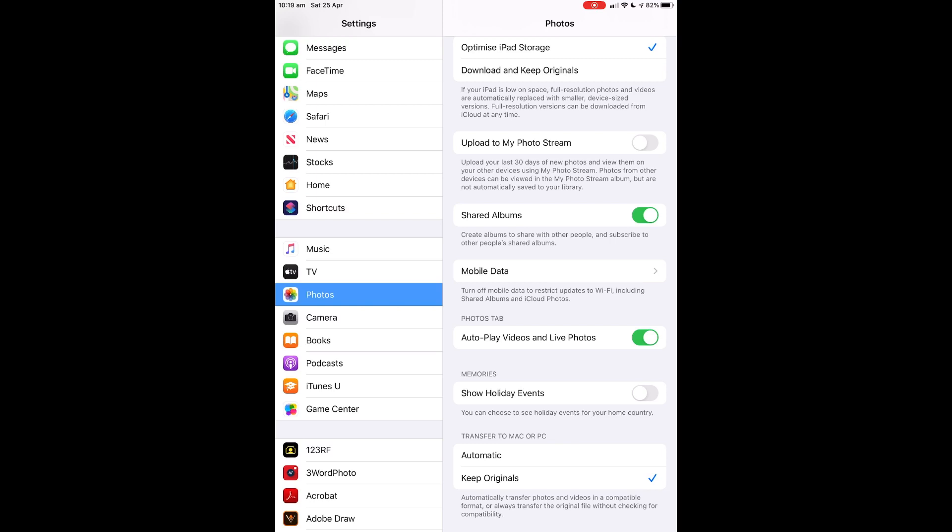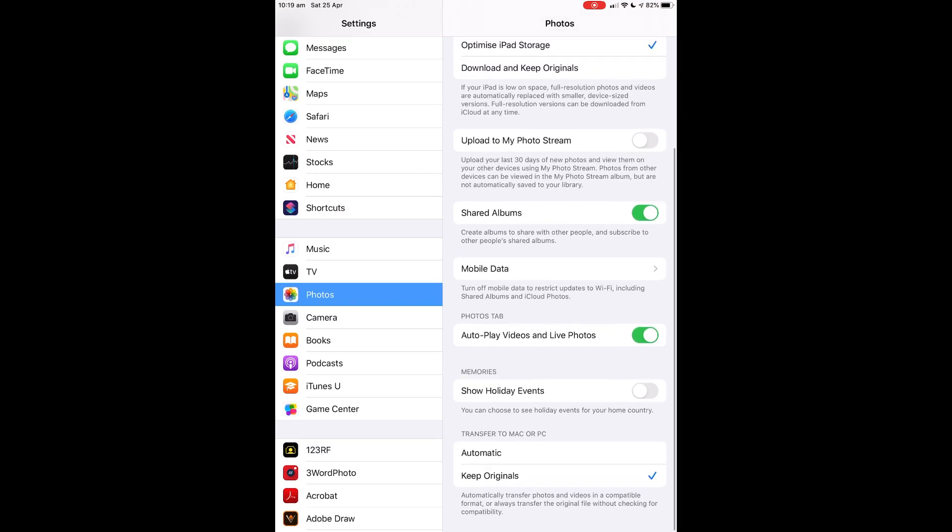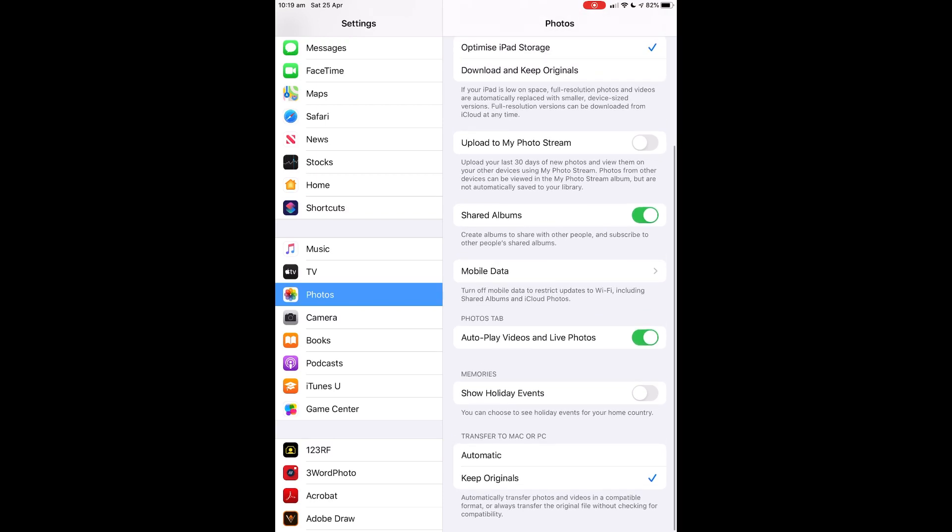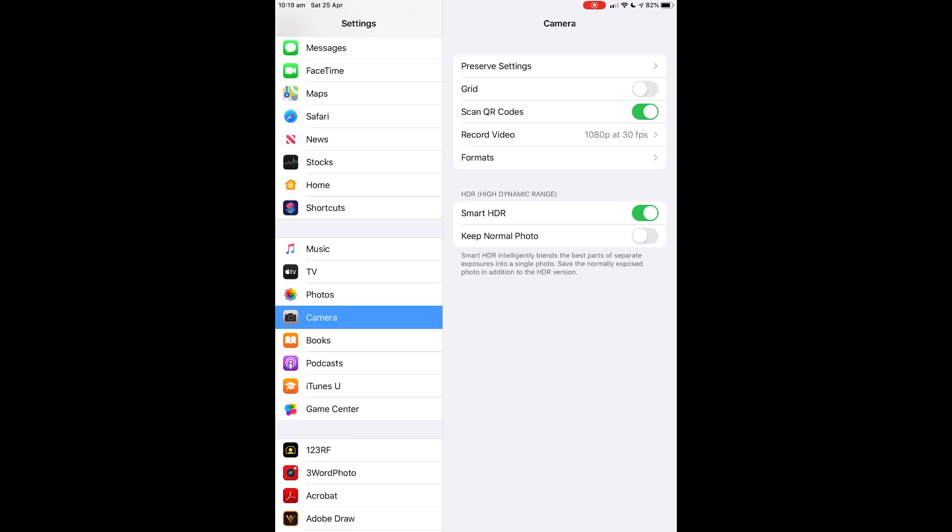Go to Photos. I use iCloud storage and Apple Photos, so everything I've got goes up to Apple Photos and I keep originals. But the other one you really need to do is go to the Camera settings.